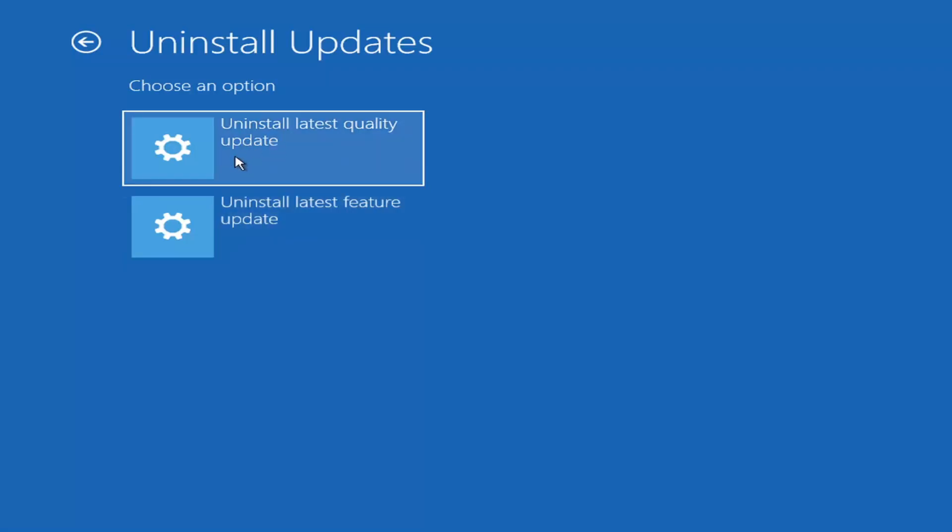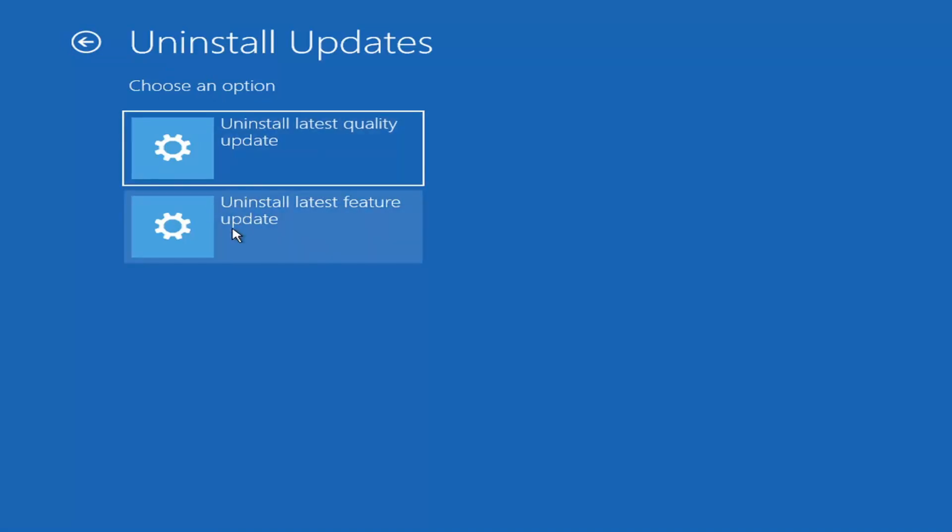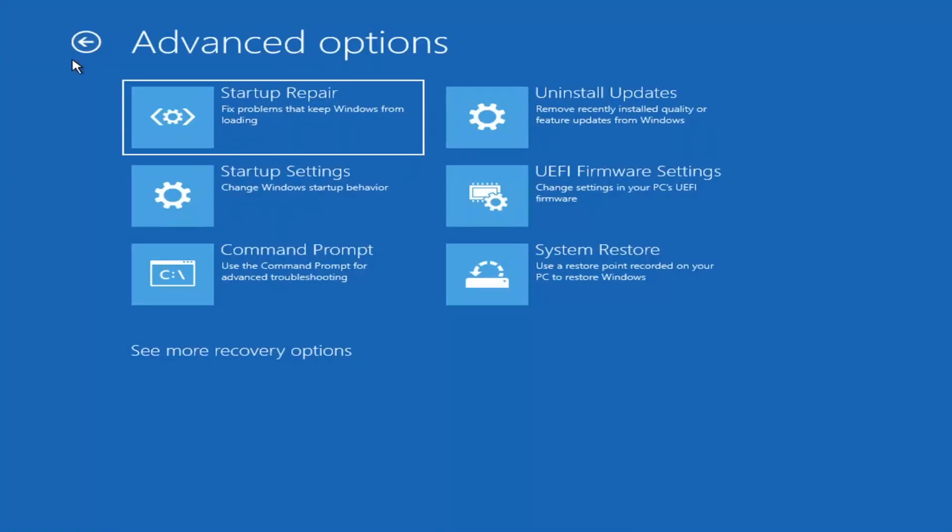So larger updates that occur once or twice a year at most. And the quality updates are more just a regular update. It will take longer if you're going to try and uninstall the latest feature update versus quality update.